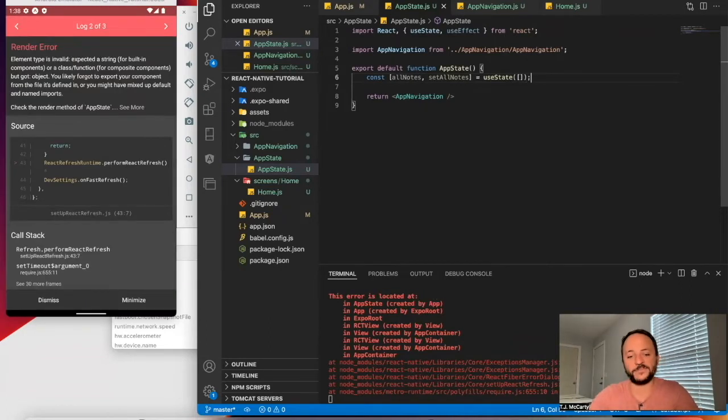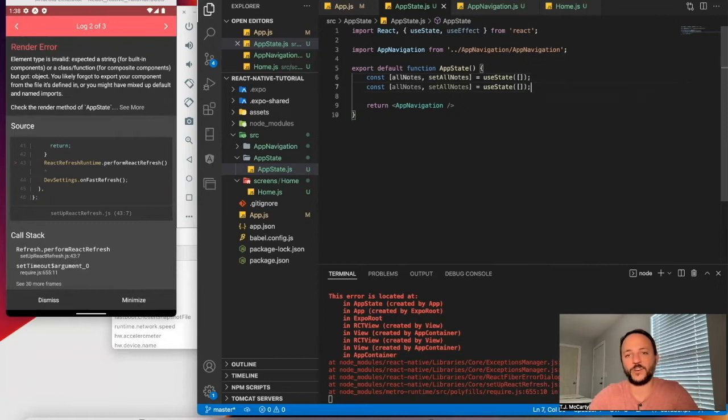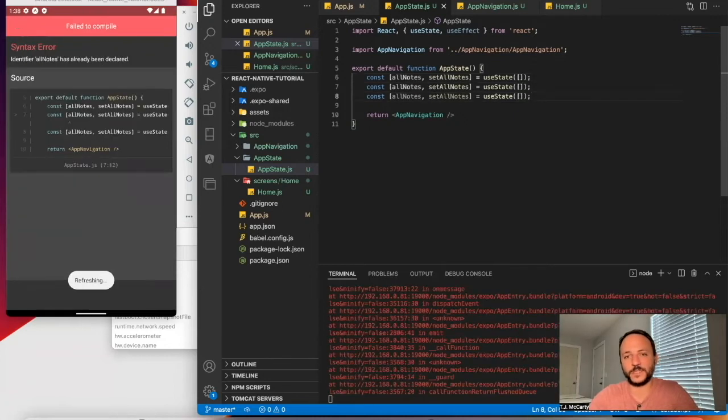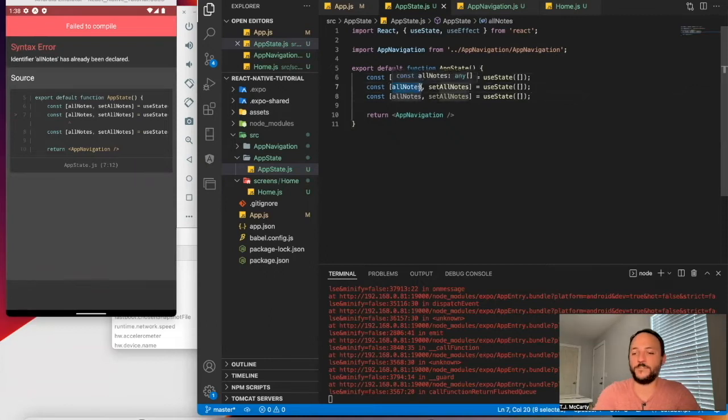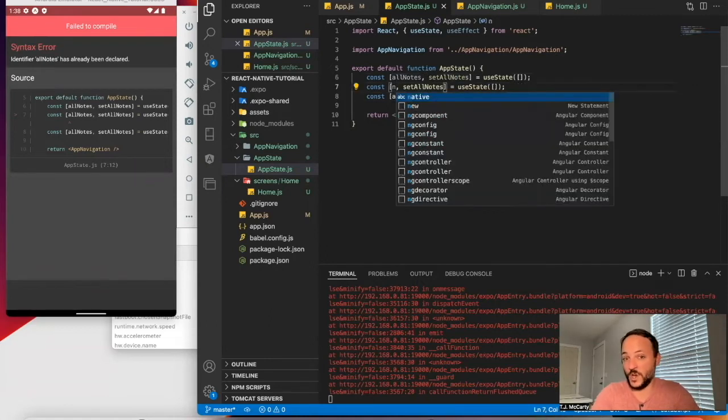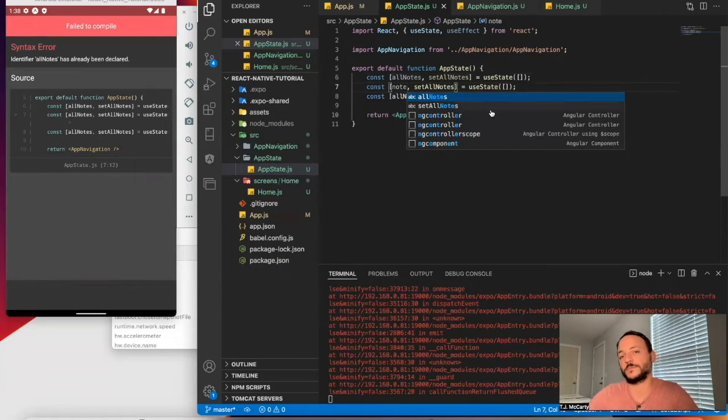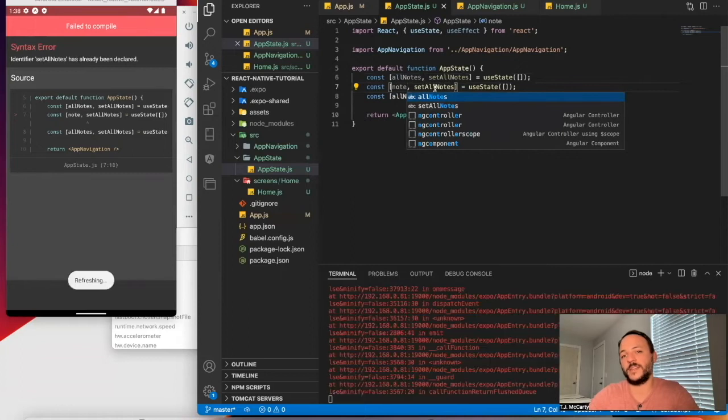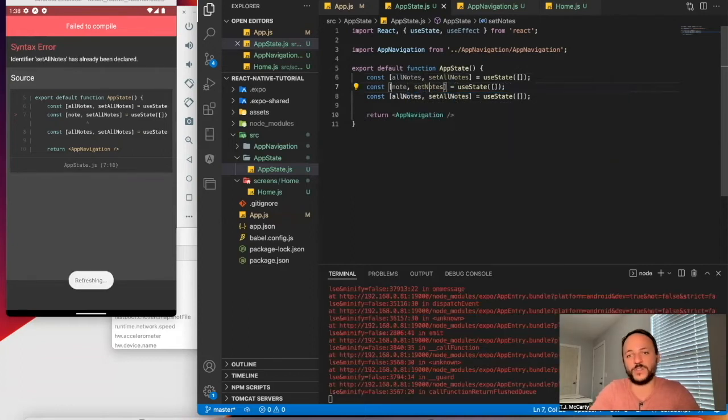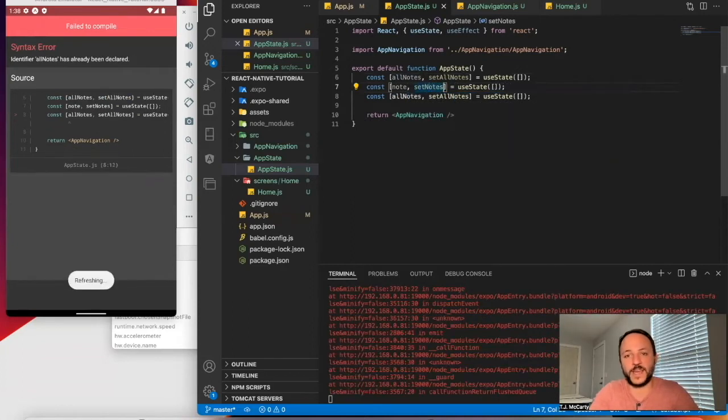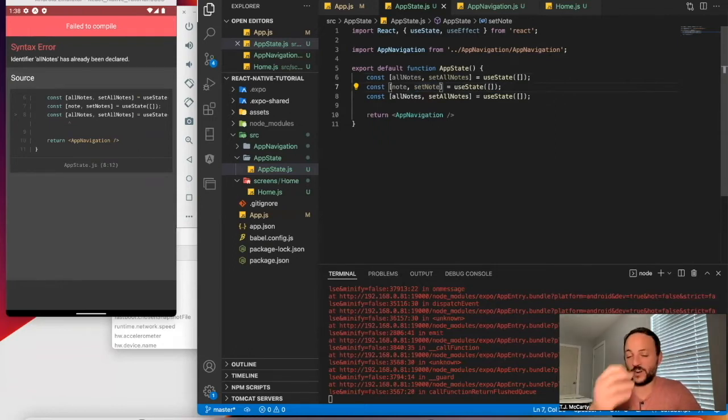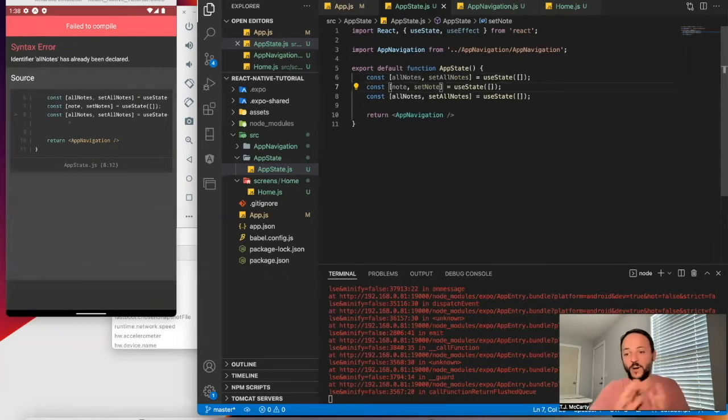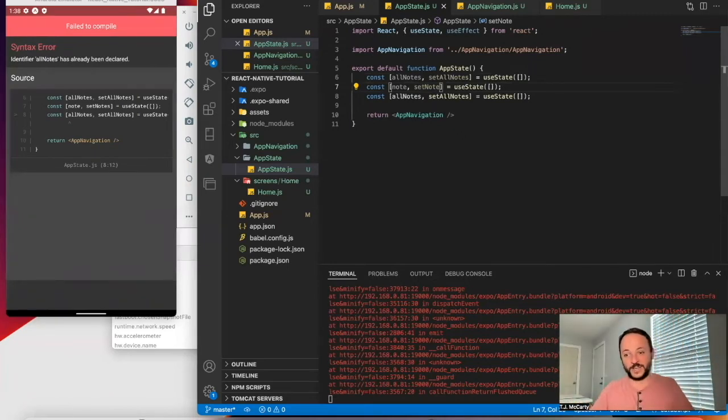But say, here, I'll create a few more of these. And I'll say, I'll have one for just note. And then I'll just say set note. So this will be all the data inside of a single note. So for our note-taking app, you'll have all the notes on a screen.